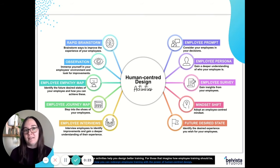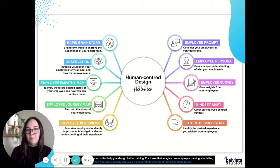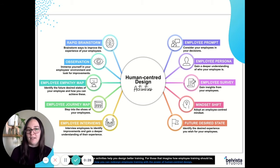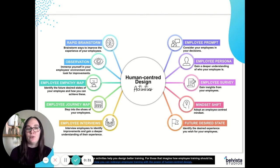This Mind Map and the activities are available to download from our Creator Hub, so check out the link below if you'd like to download it. For the video today though, I will be talking about employee personas.